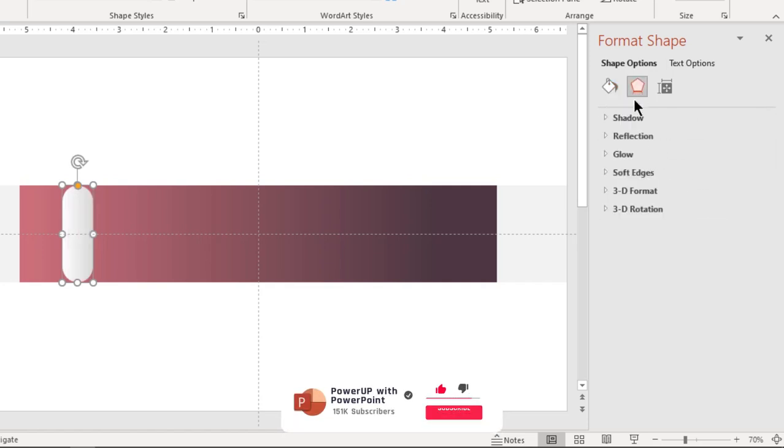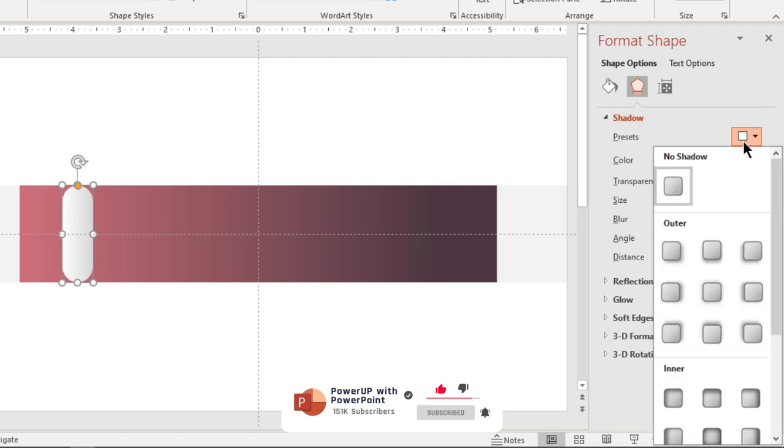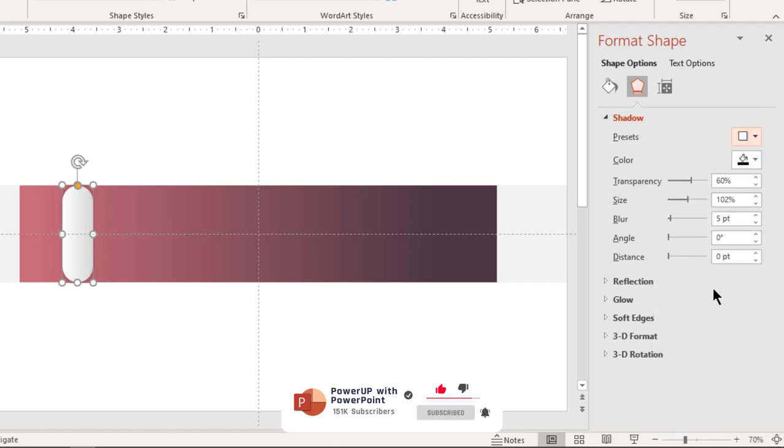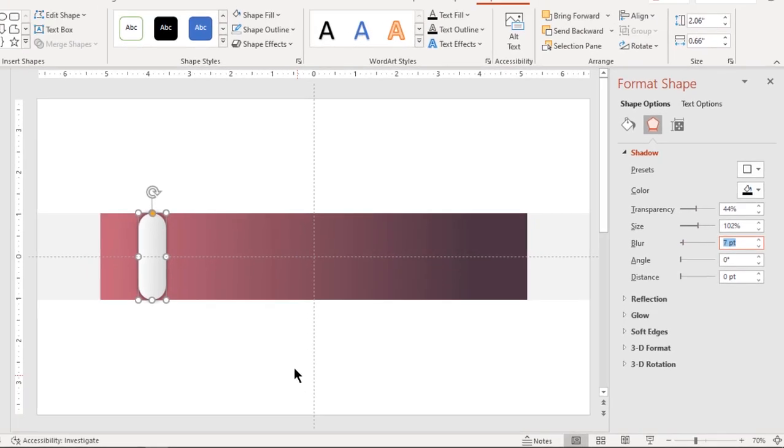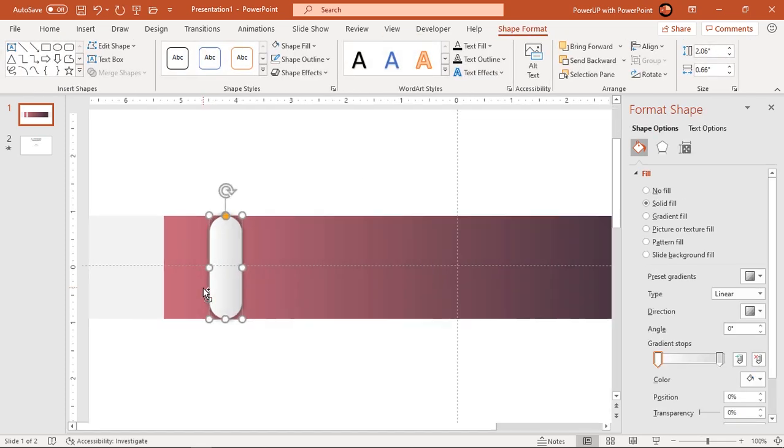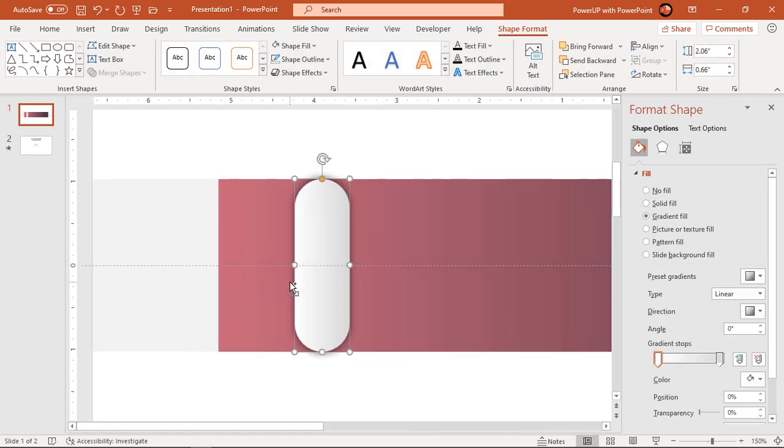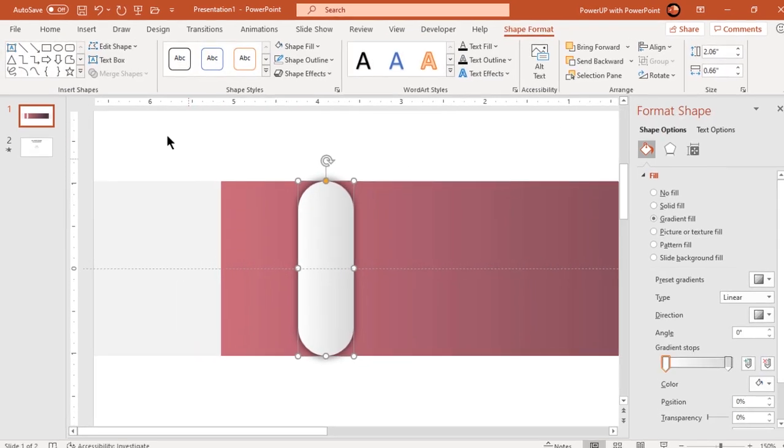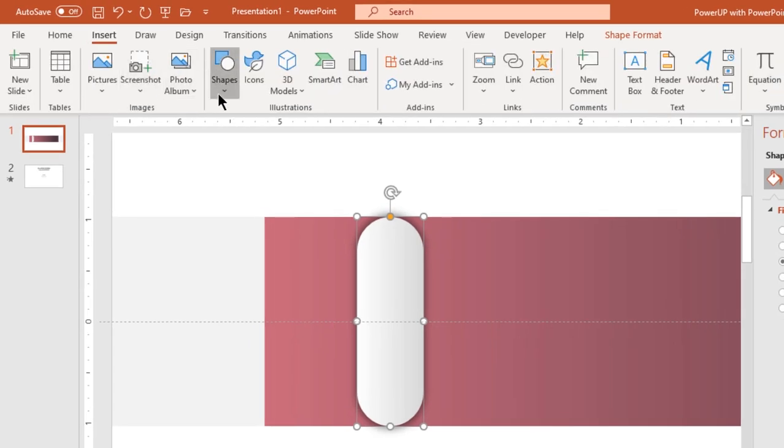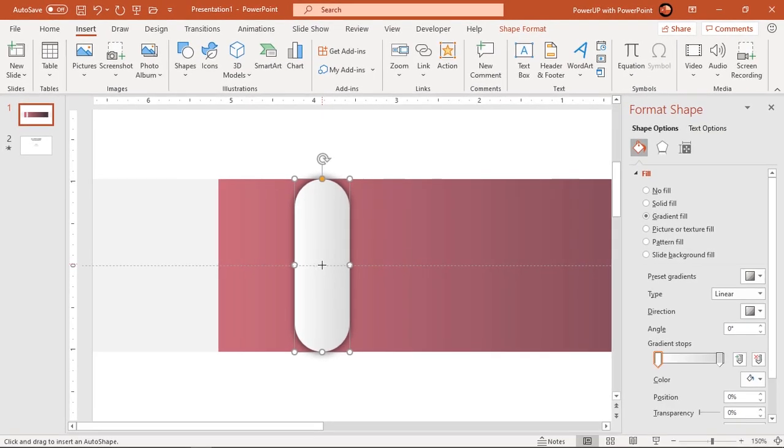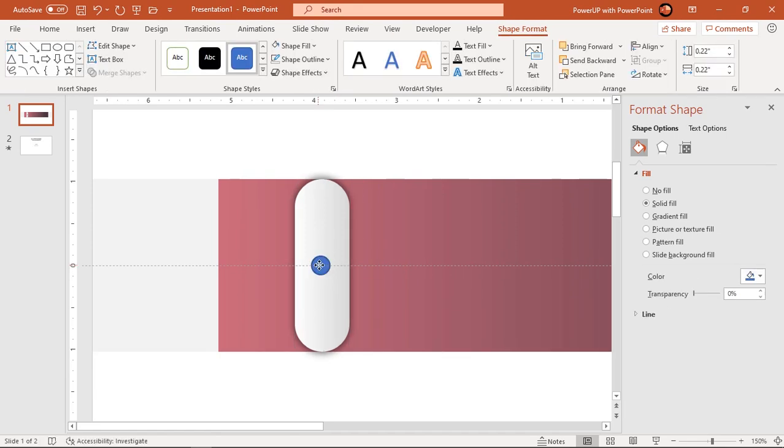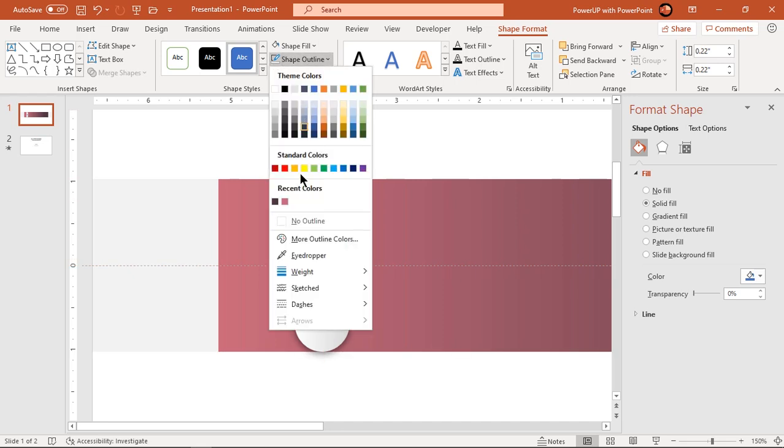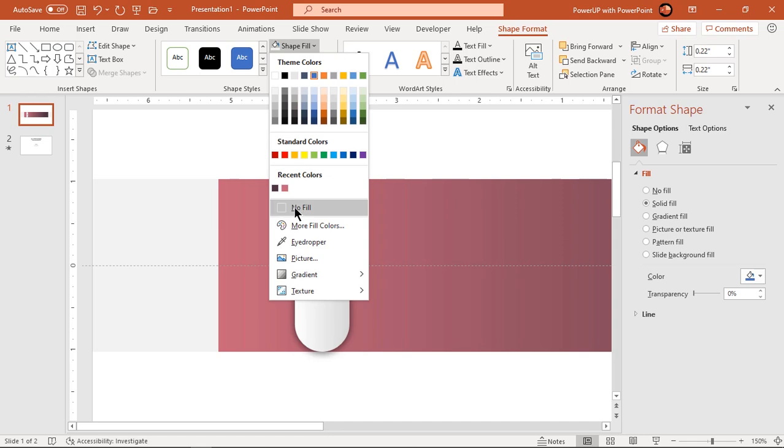Apply outer shadow effect and adjust transparency and blur values. Let's zoom in and then draw a circle shape at the center holding down CTRL and SHIFT keys. Make it no outline and match its fill color with background using eyedropper tool.